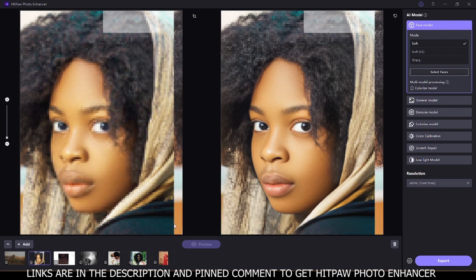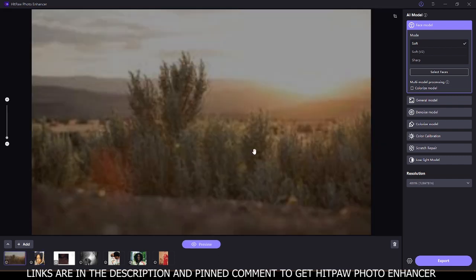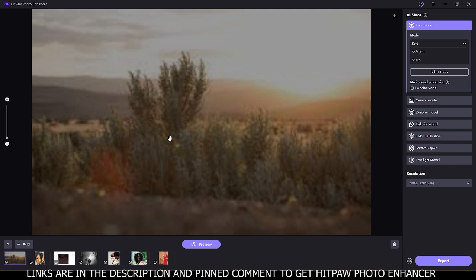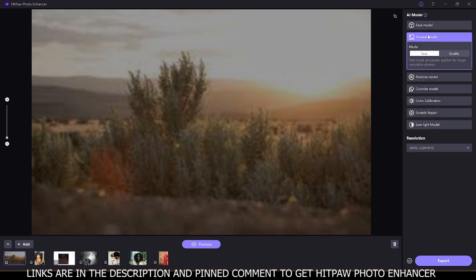Now we move to the second image — a low-res landscape image — and we are going to use the general model, which is ideal for landscapes, buildings, and animals. If you click on the general model, we have two modes: the fast mode and the quality mode. For this video we are going to try the fast mode, which processes quicker for large region photos. On the fast mode, if you click on preview it's going to scan this image.